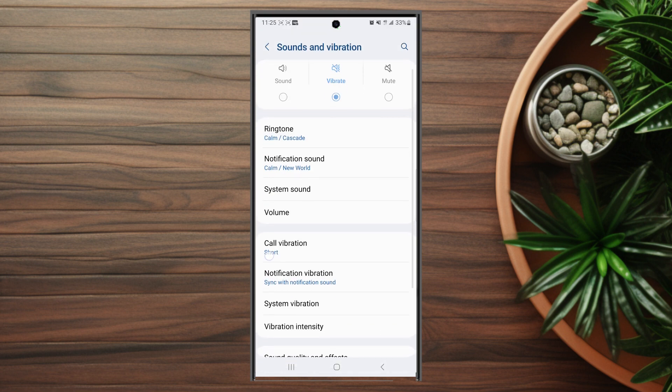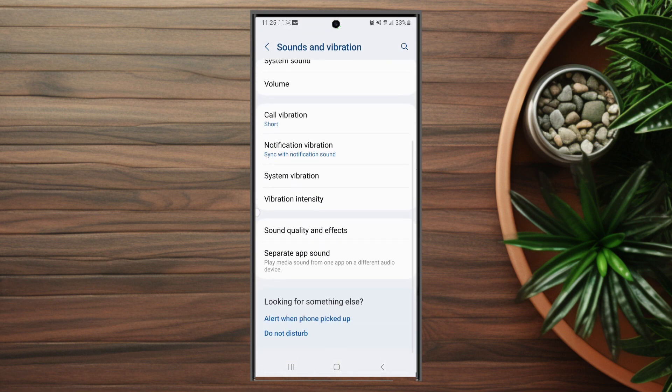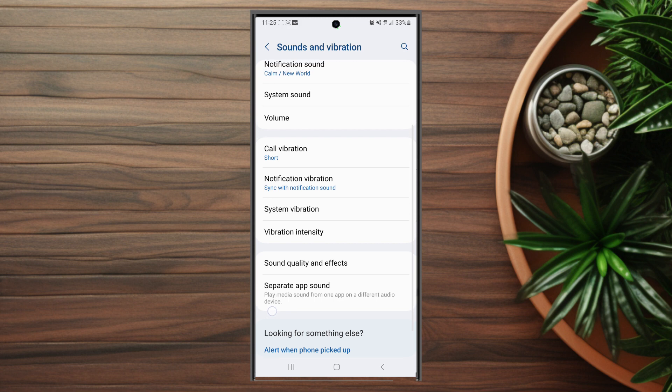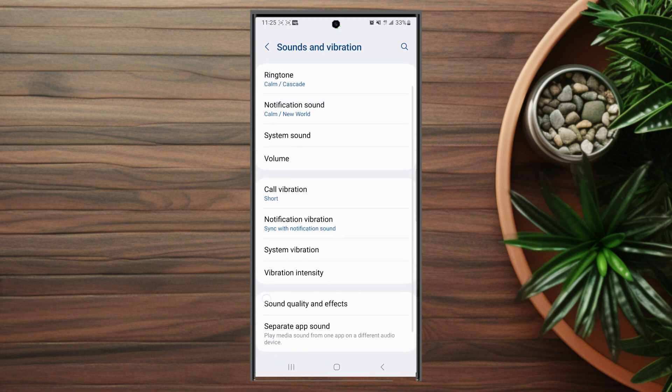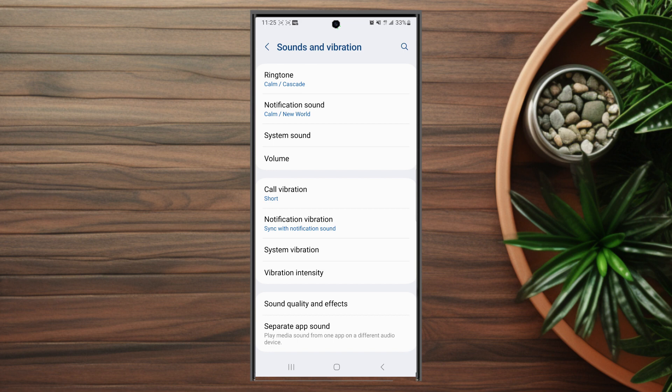After you hit sound and vibrations, you want to scroll down and then look for call vibration, which is usually below volume and above notification vibration.